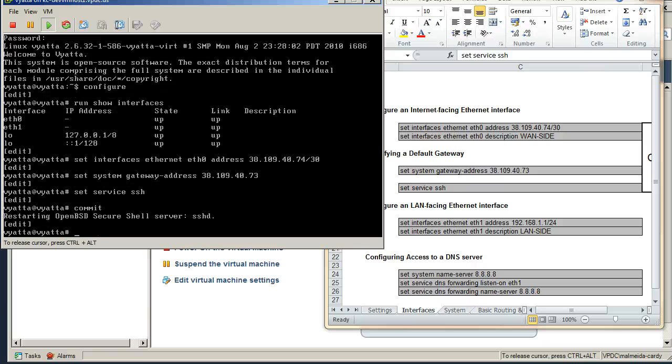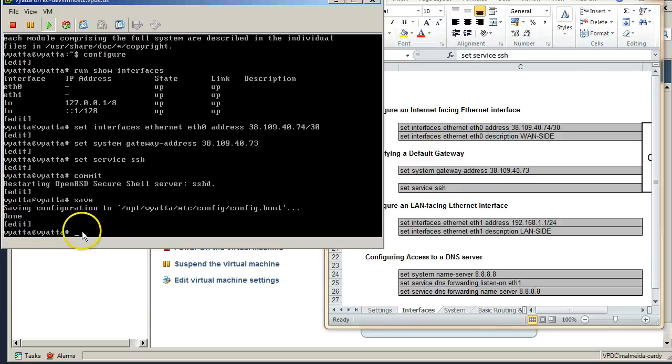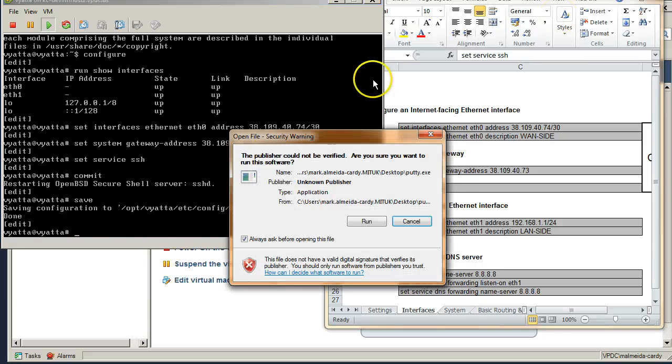Okay, once committed always remember to save your config. The config isn't persistent and will be wiped if you reboot until you save. Okay, so I'm now going to try and connect over PuTTY.